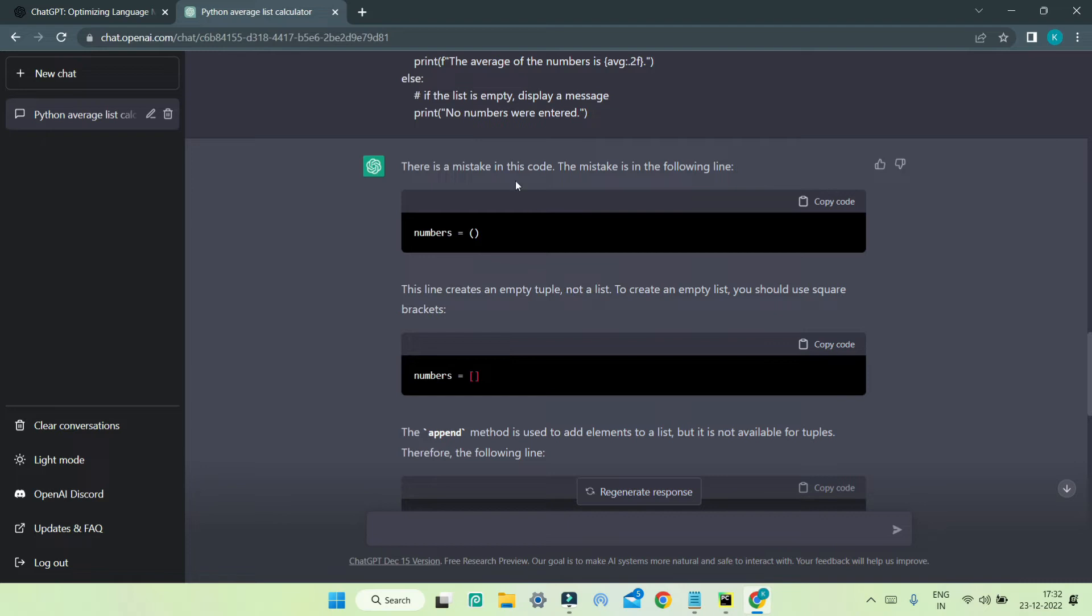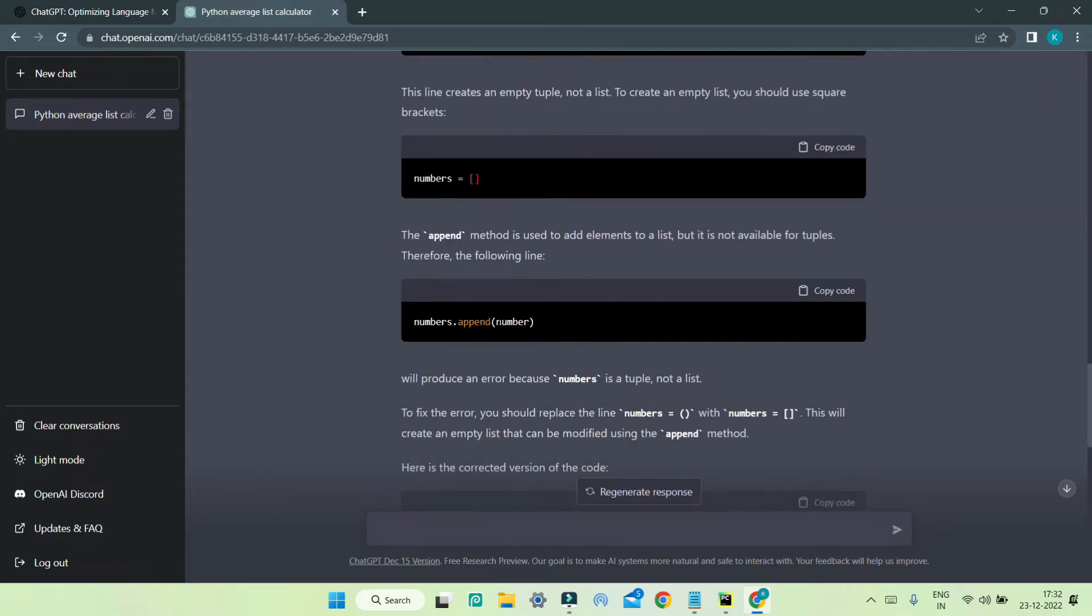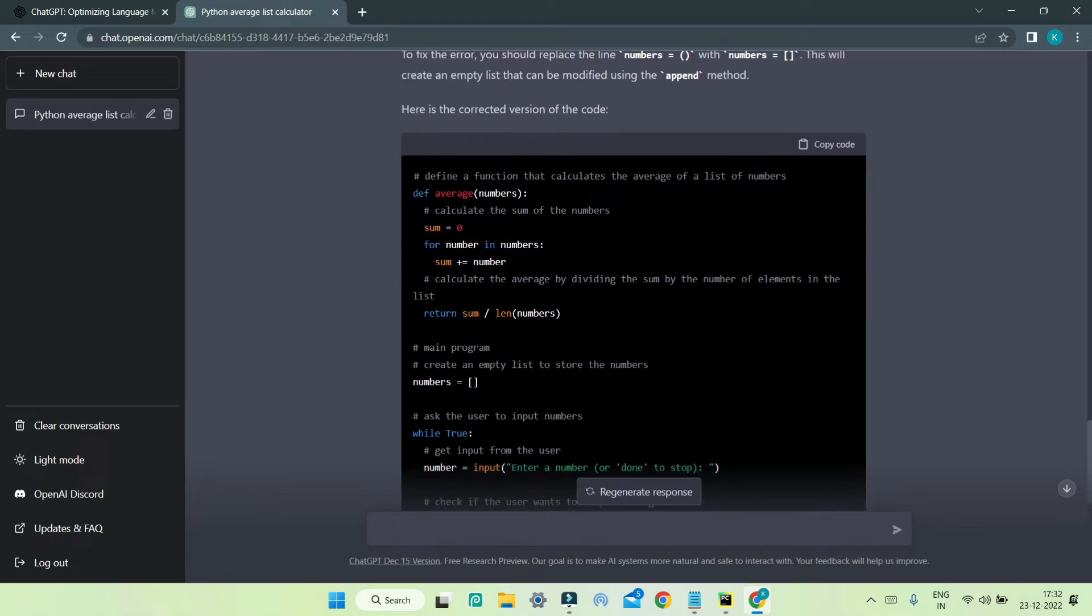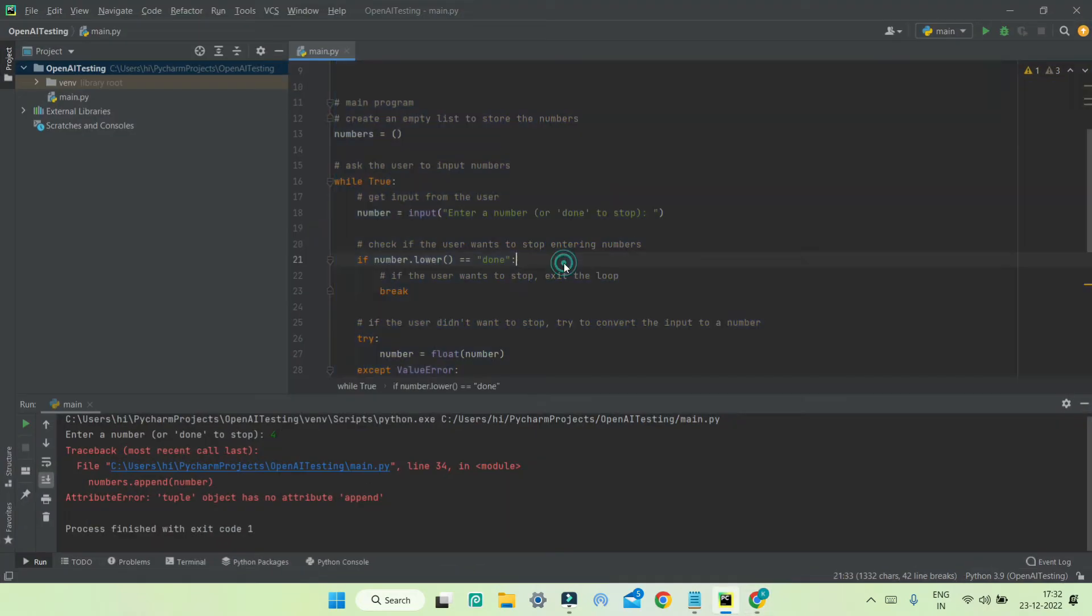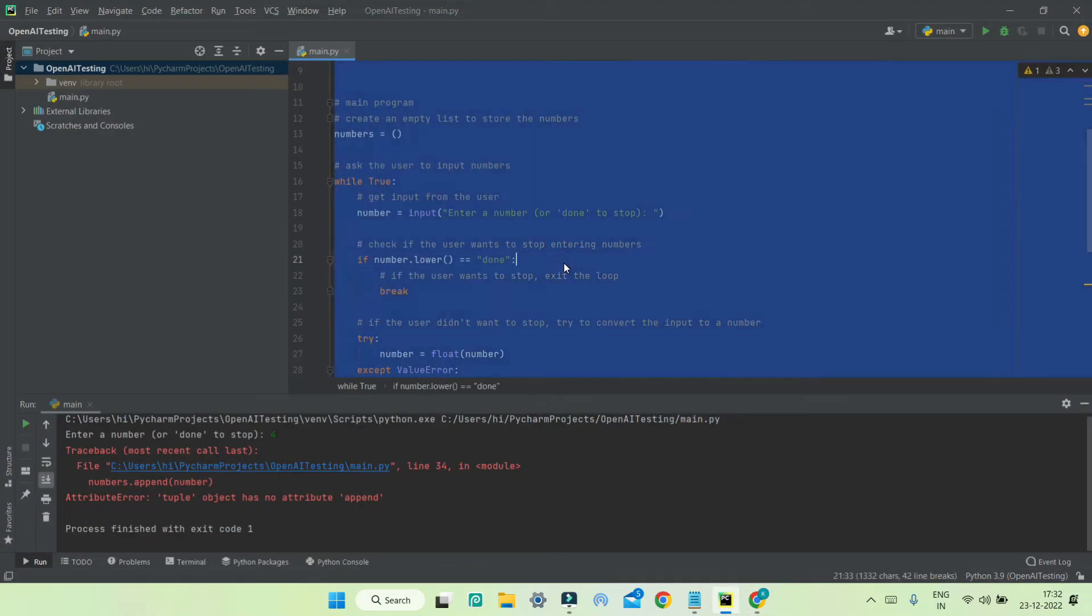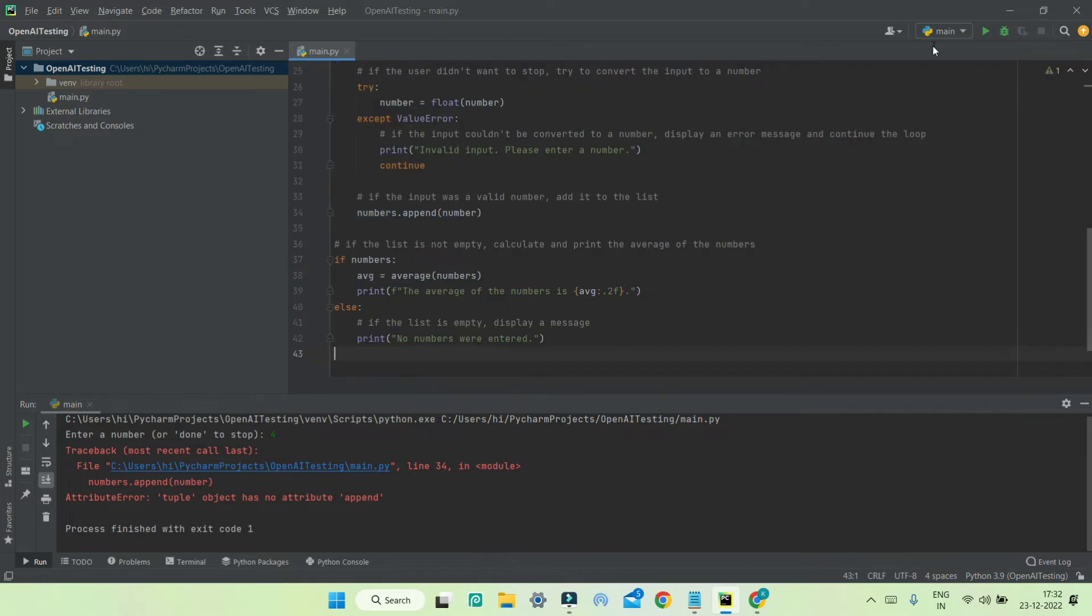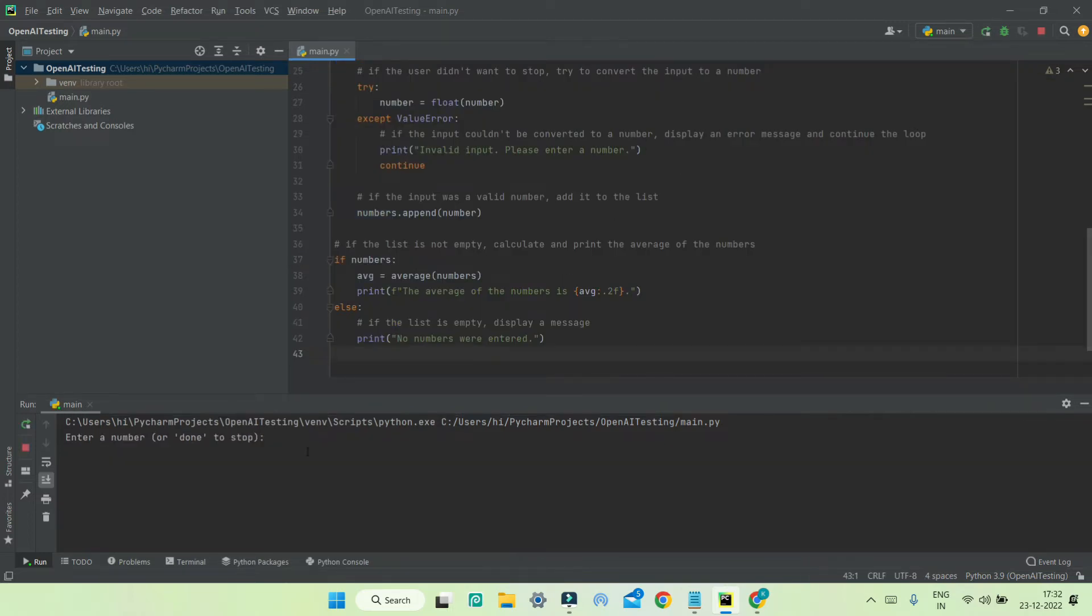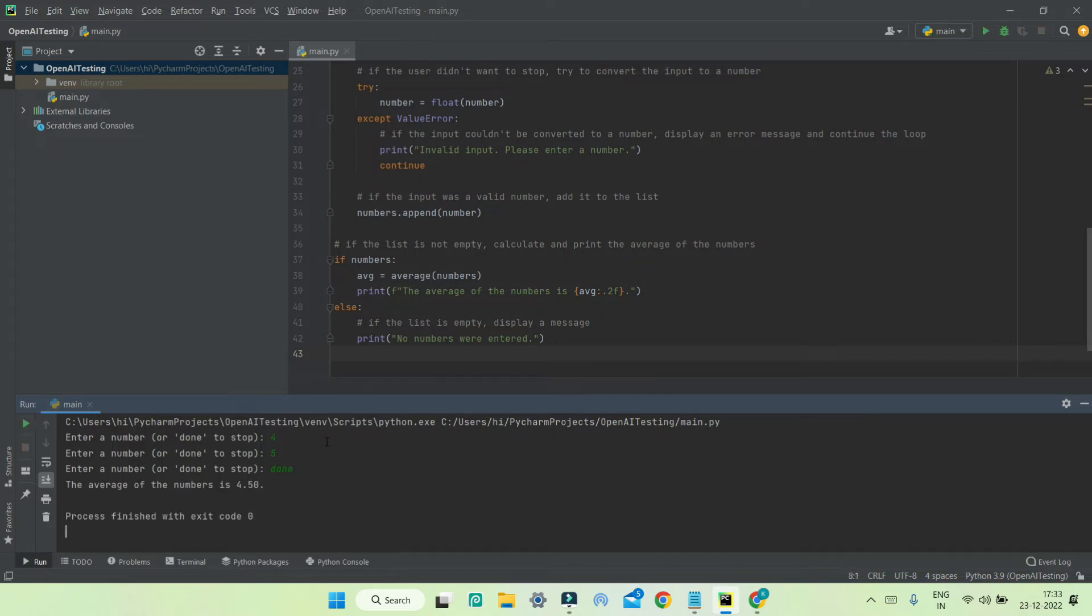So it finds the mistake or the error in the code and tells us what to do. Also, it generates the whole code again, which we can copy and paste into our IDE. Now when we run our program, enter the numbers, and enter 'done,' you can see that it shows the average and there's no error generated in the program.